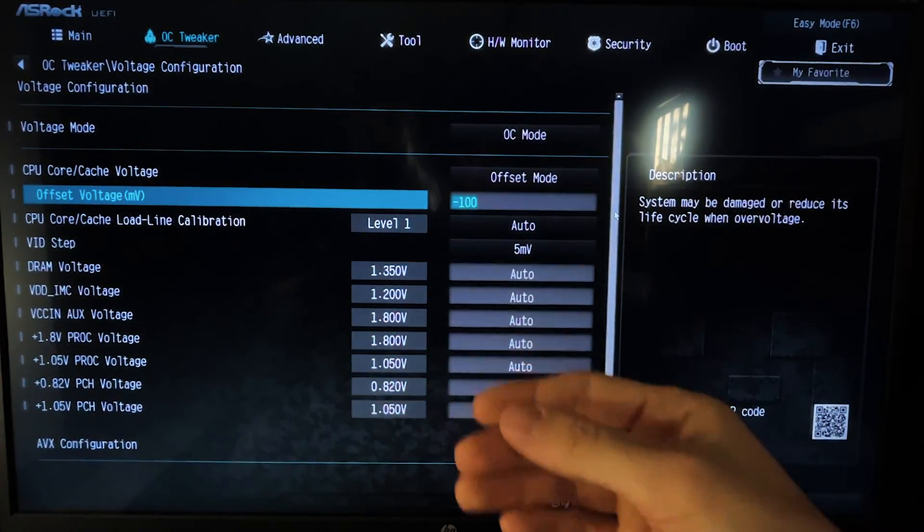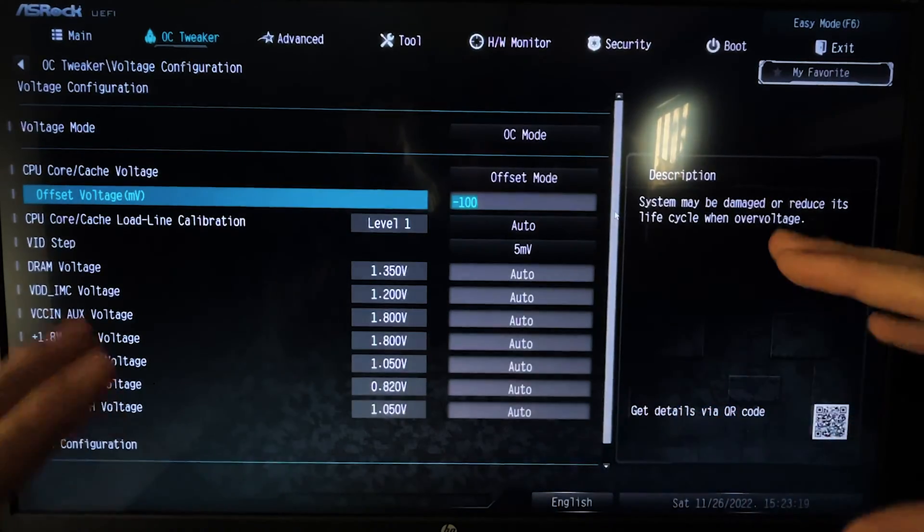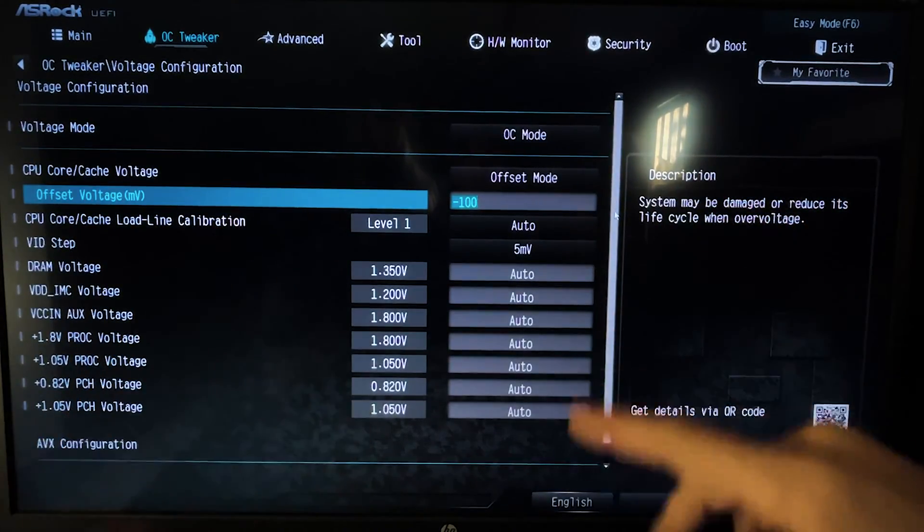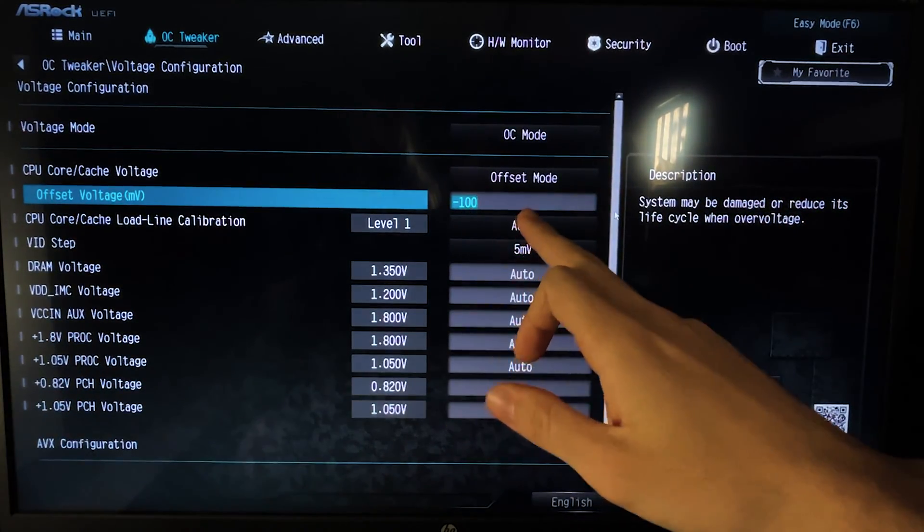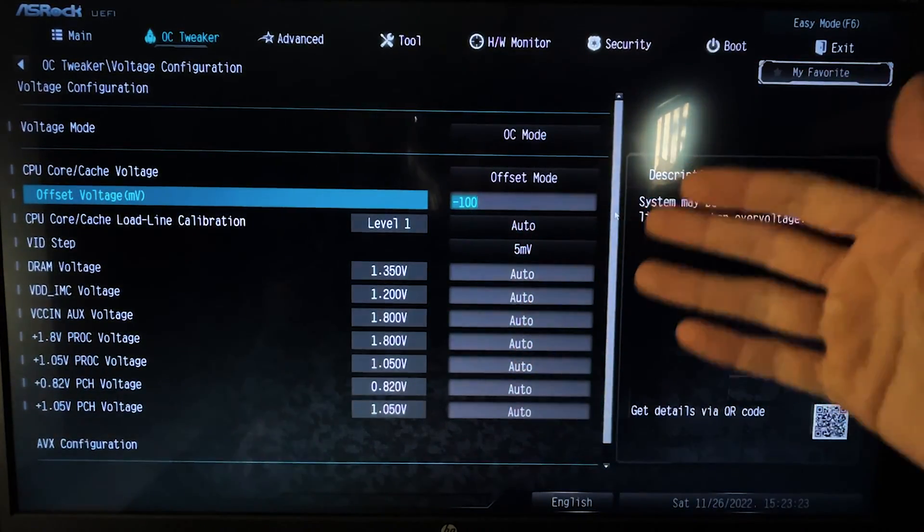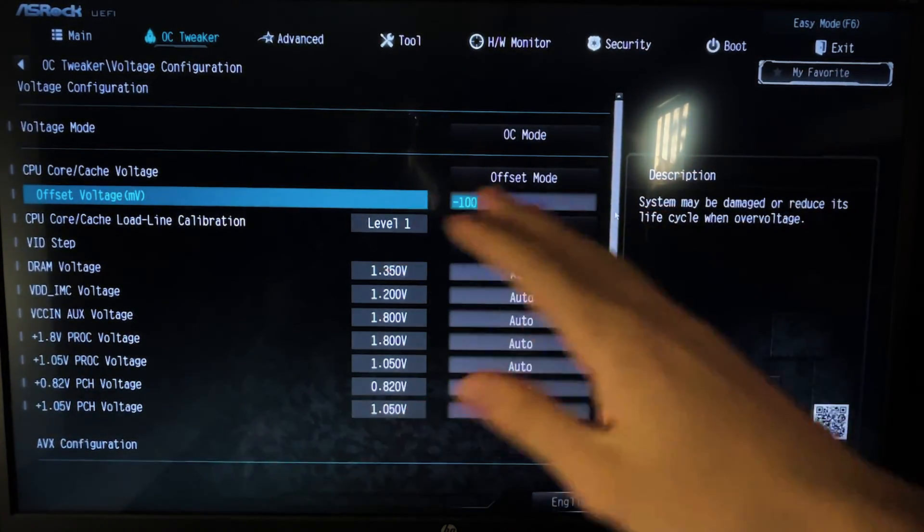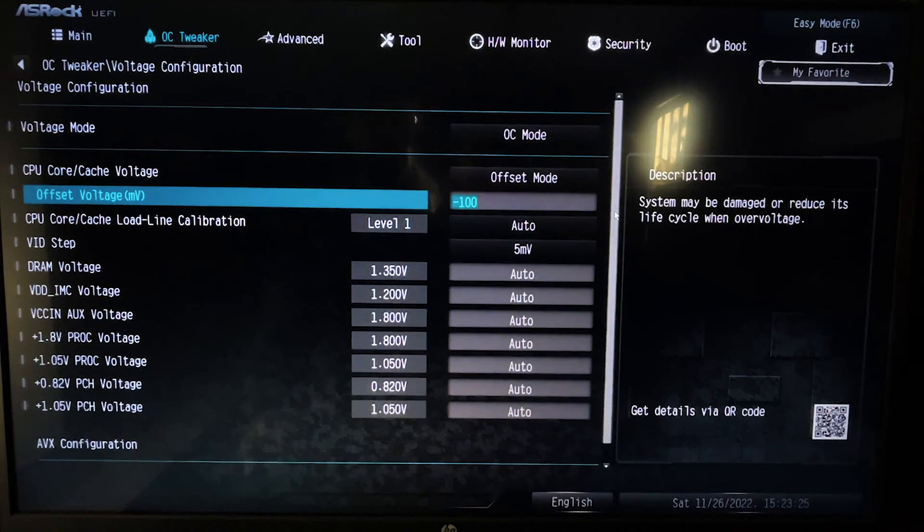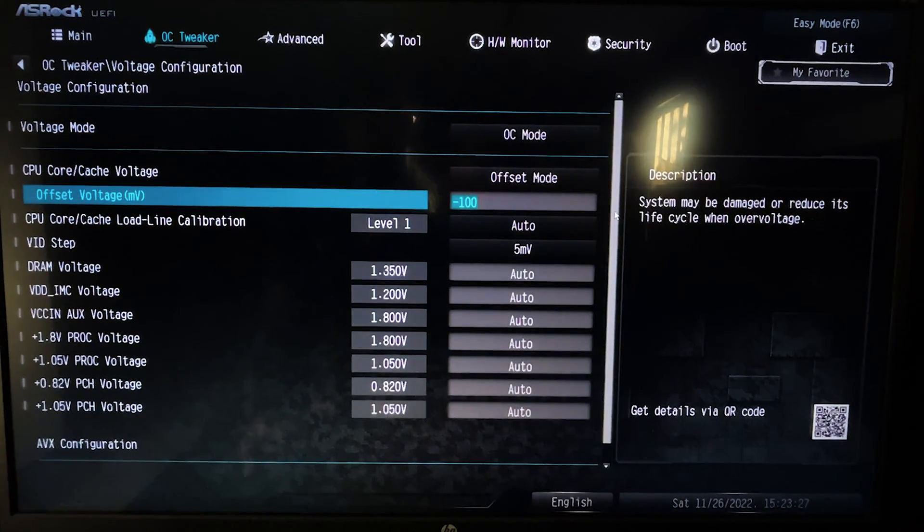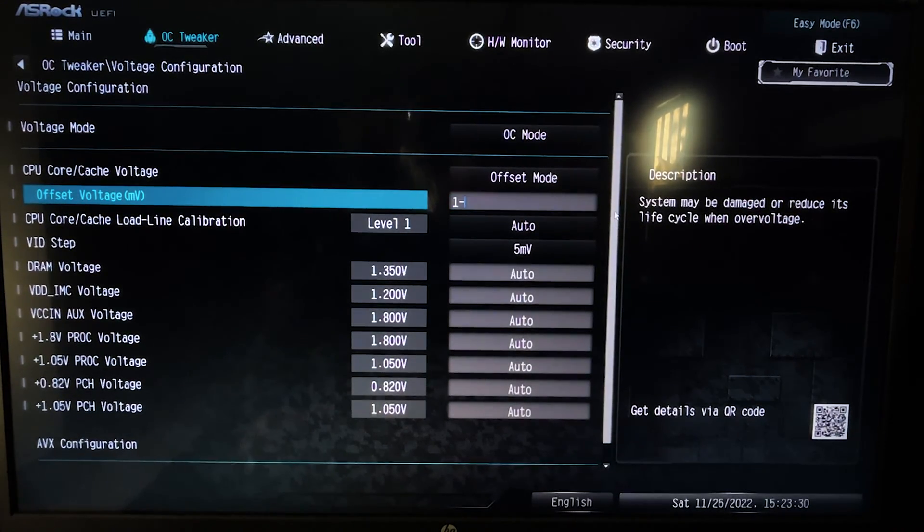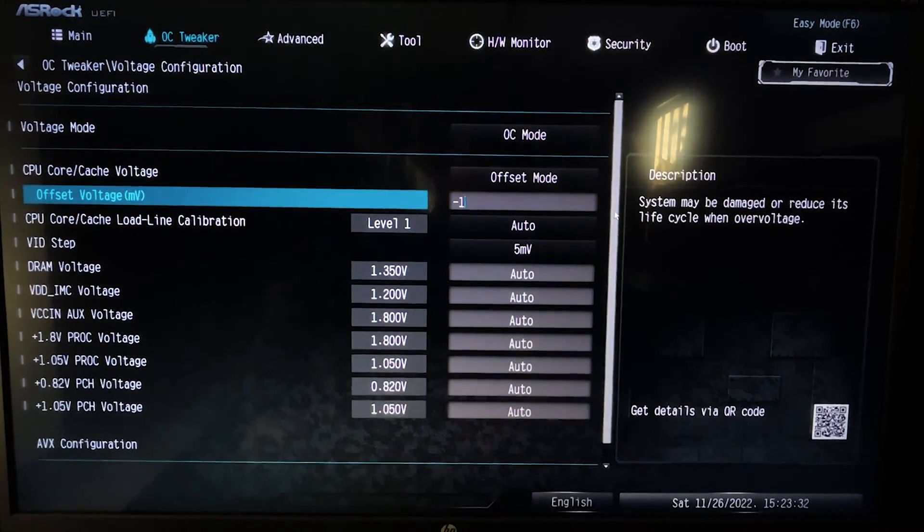So if you want to just input it, put minus 100. But if you want to spend a bit of time troubleshooting it, you can find that your CPU might take, for example, something like minus 120. Like my CPU likes minus 120, but it could also be locked depending on the motherboard.